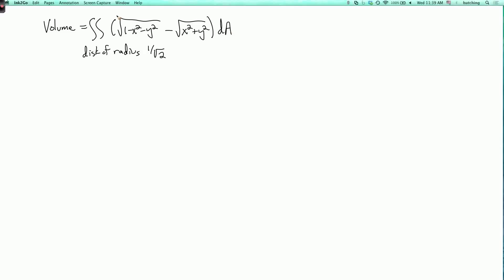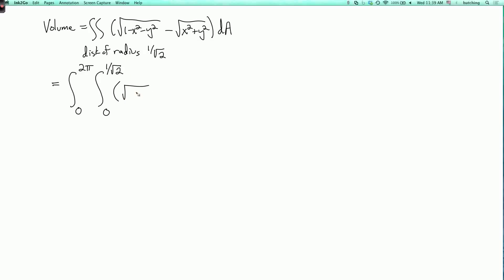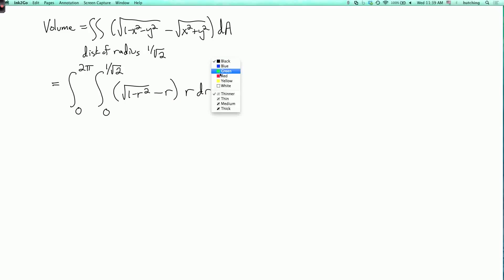This integral is very well suited to polar coordinates. The domain has theta going from 0 to 2π — to cover the whole disk exactly once — and r going from 0 to 1 over the square root of 2. The integrand becomes the square root of 1 minus r squared minus r, and we write r dr dθ. This r is the magnification factor — it's crucial not to forget it.